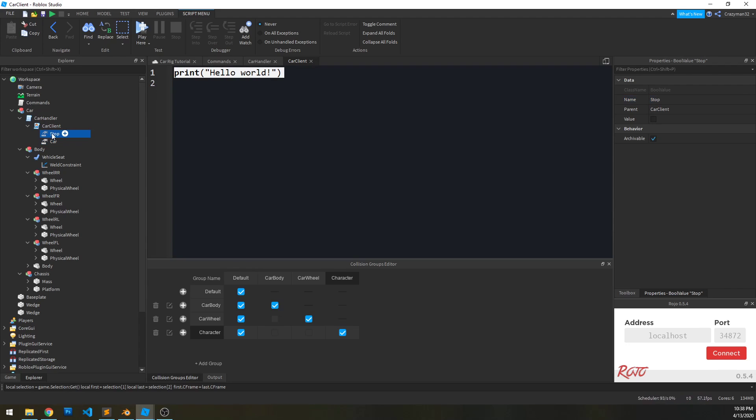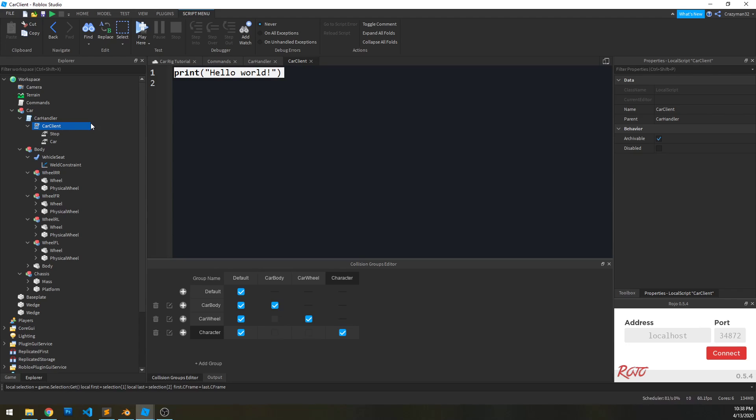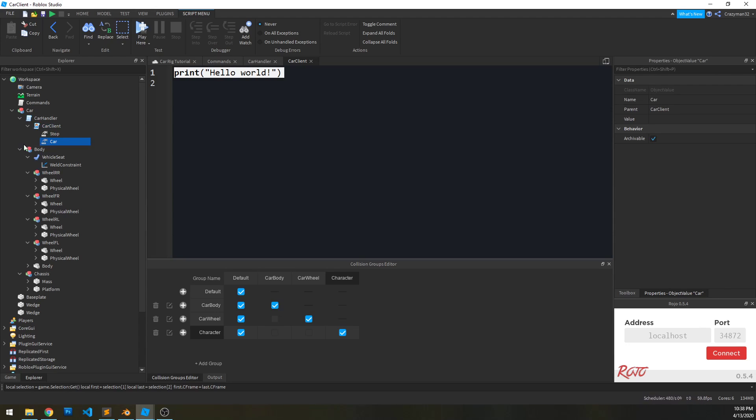So what the stop bool value is going to do is the car handler is going to use that to tell the car client to stop working, basically to terminate itself. And the car object value is going to be used for the car client to reference the actual car model here.